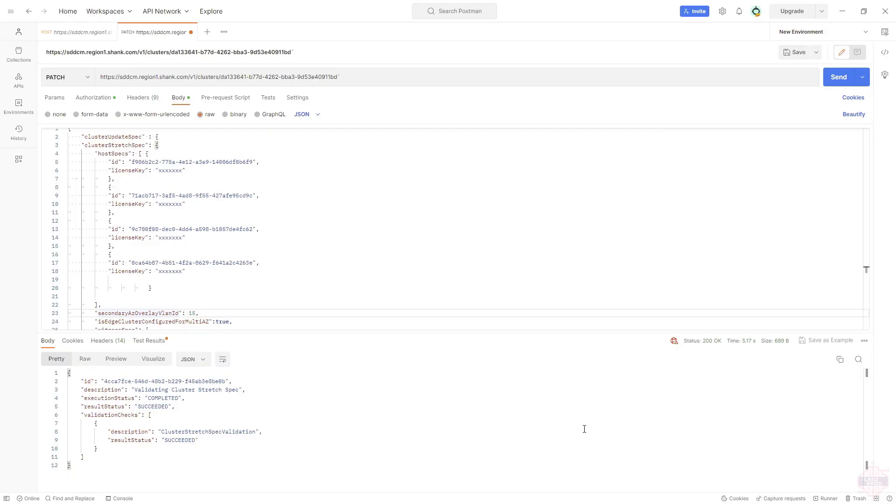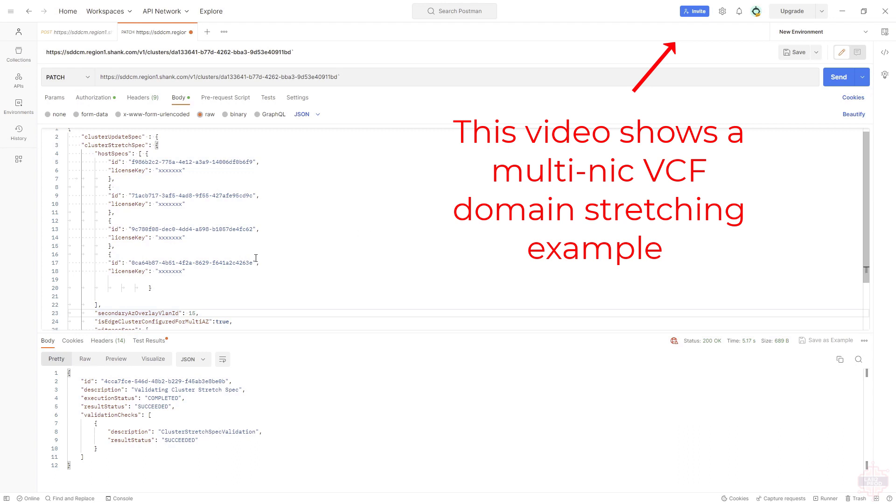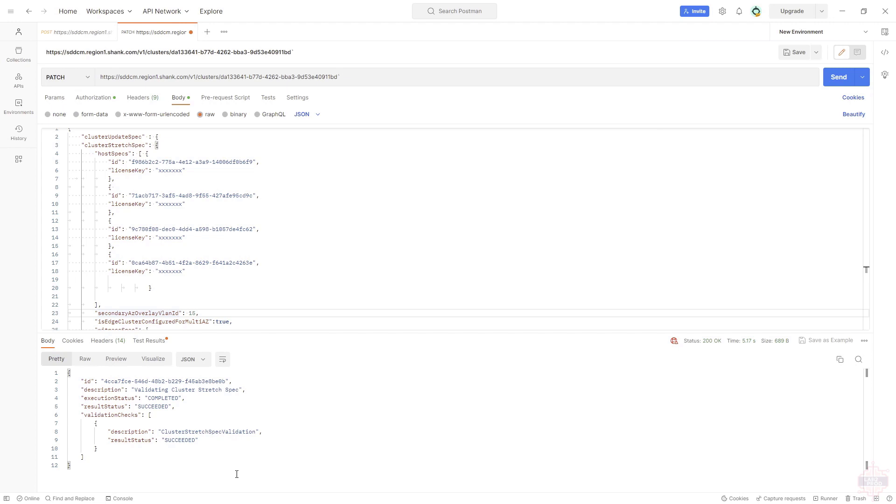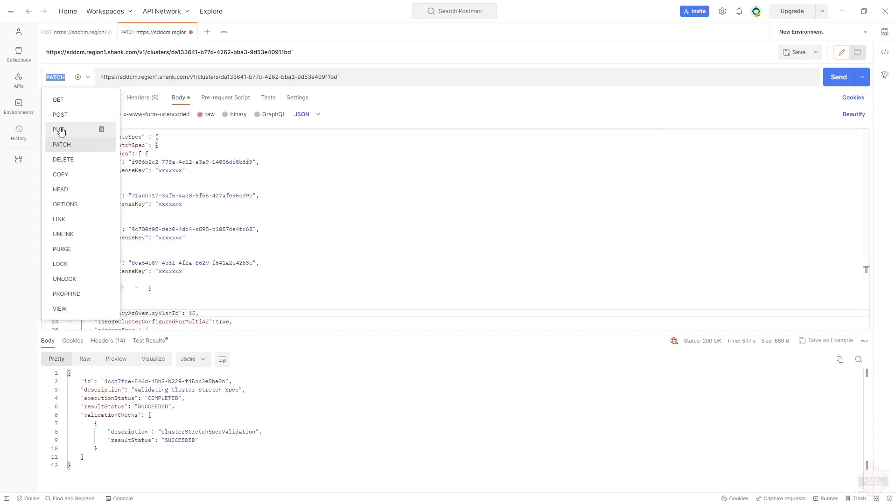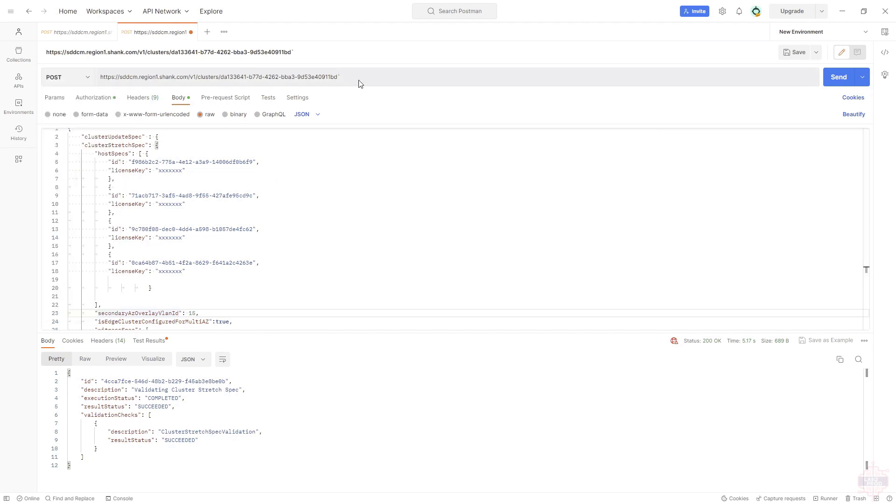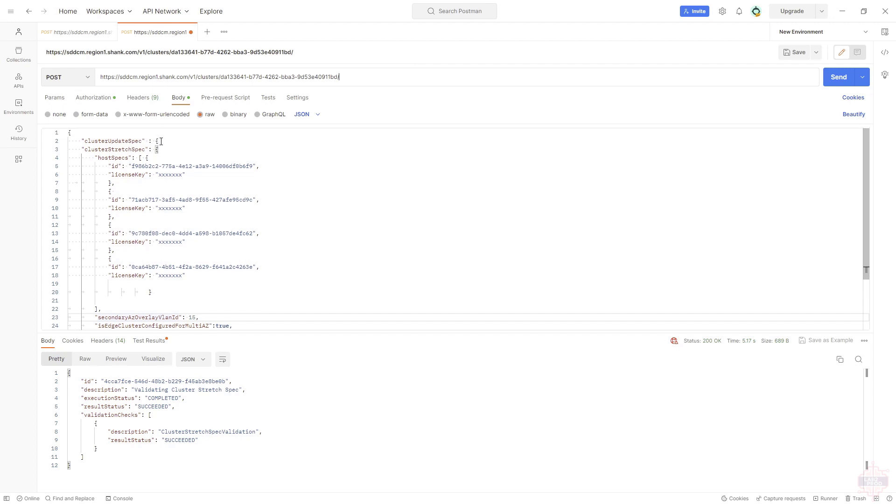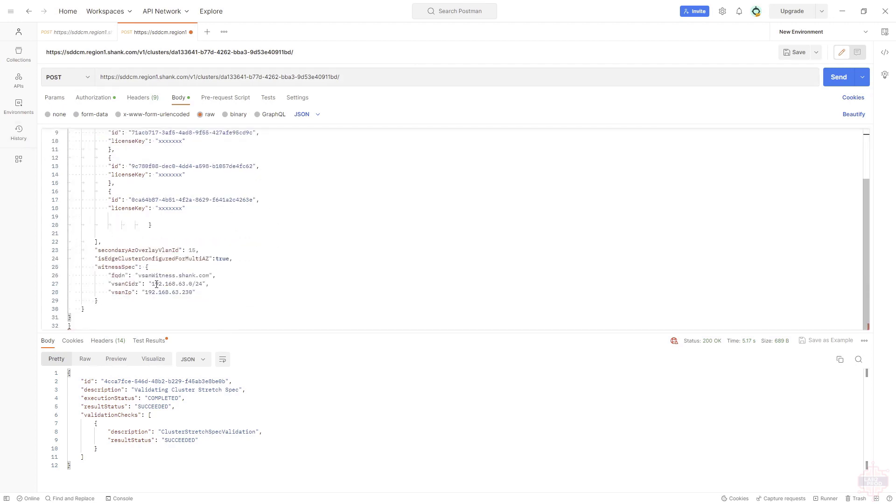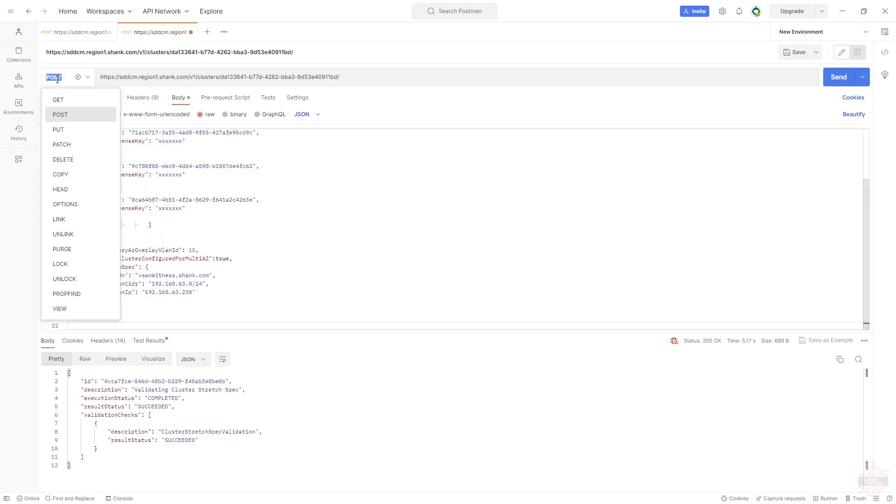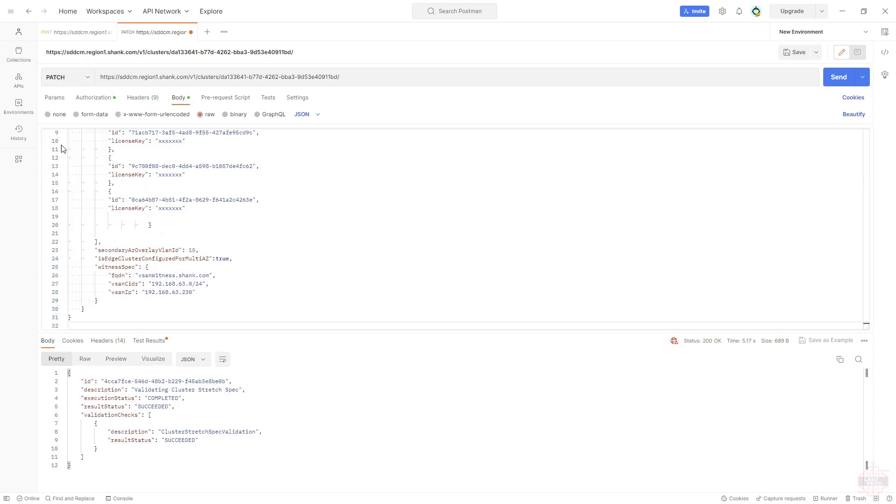This is the JSON that we need to populate. I've obviously blanked out the license keys, but I've already validated this JSON and it was successful. When you do validate this, it needs to be a post and you need to send it to forward slash validations. As always, we always want to validate the JSON spec before posting or patching it. Once you validate it and you're good, we need to come back in here. We'll remove validations. We also need to remove this line here, otherwise the post or the patch request will fail. You hit send on that as a patch request. This will start the process of stretching.